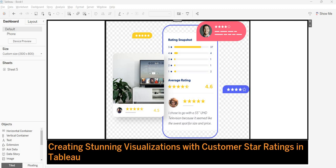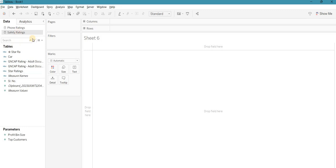Welcome to my YouTube channel, this is Ankush. Today we will create the star rating review visualization in Tableau. If you have a dataset where you need to show how many stars something got out of five — like a review kind of thing — I will show you two methods using two datasets. I have a safety rating dataset and a font rating dataset; you can download the CSV files from the description.